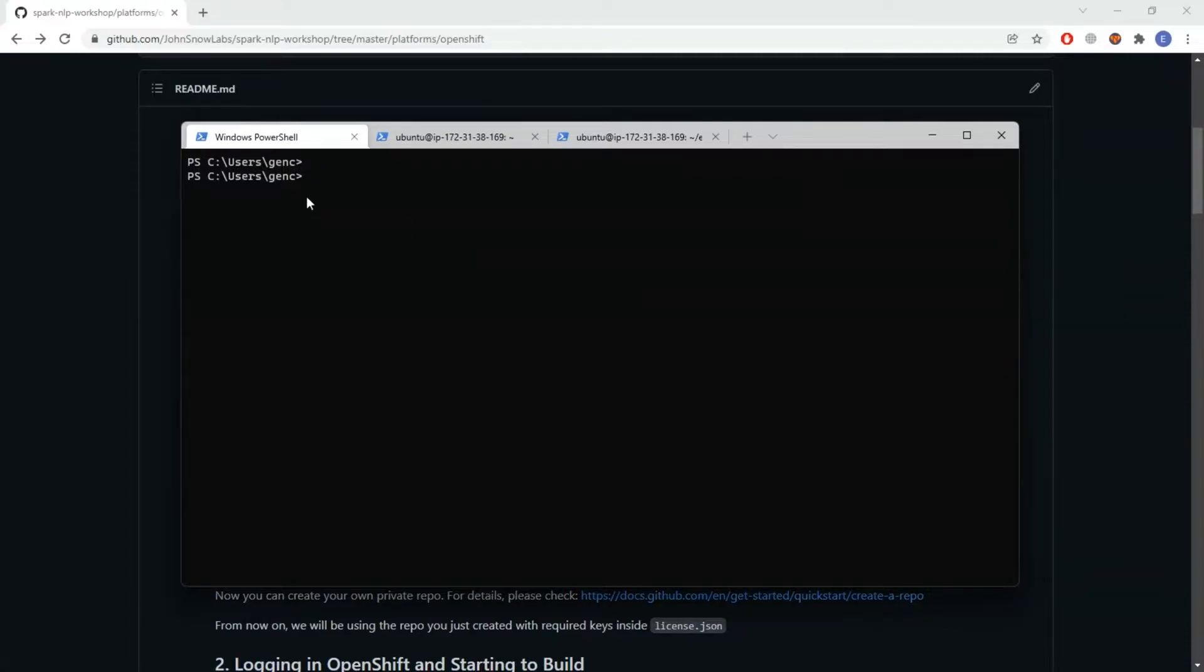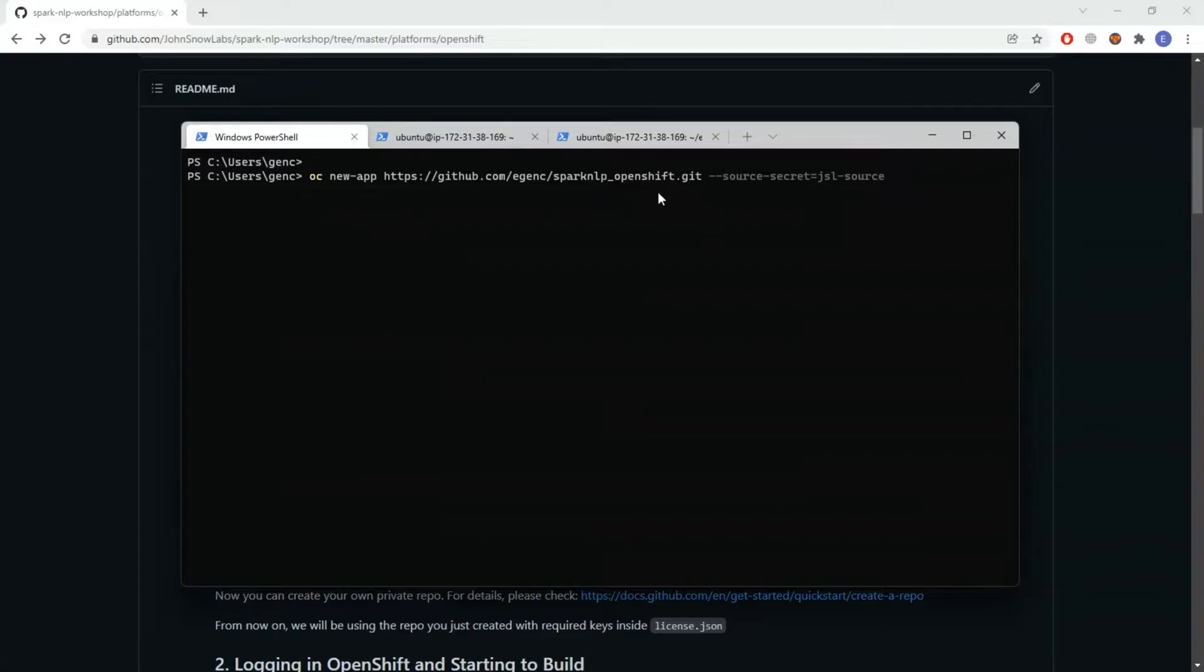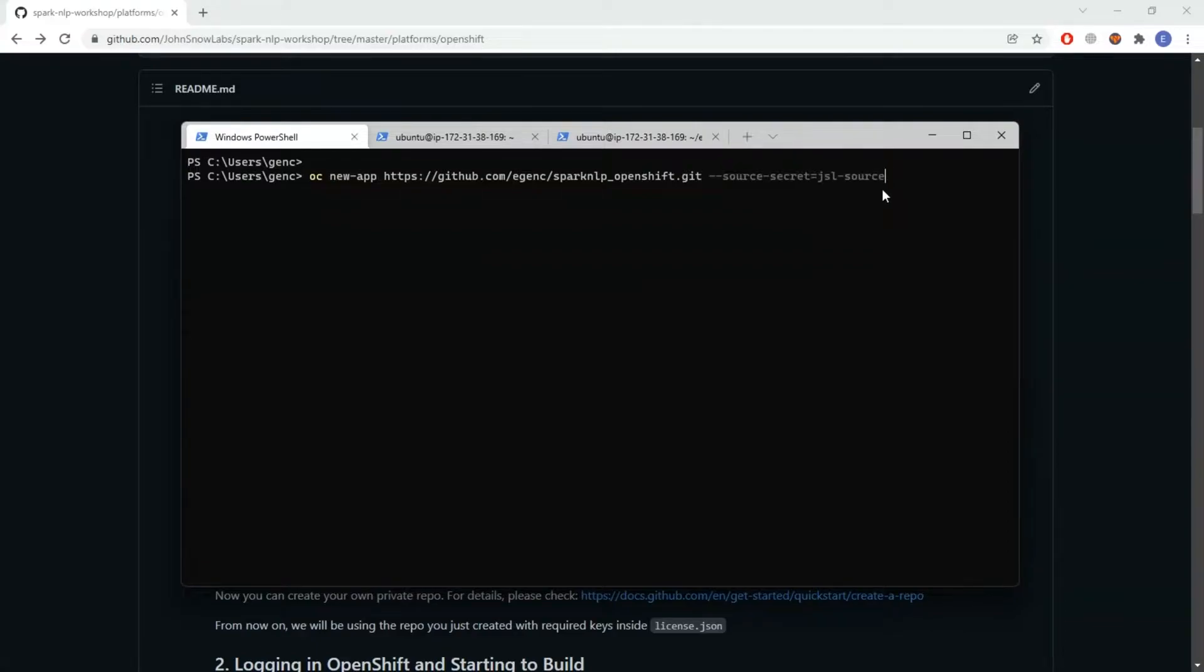First thing I need to do is use OpenShift CLI so I can log in and use the OC commands. I already logged in so I'm not going to do it here. I'm starting with using my private repo that I created and I also created a source secret here. I'll just explain how you can do that.